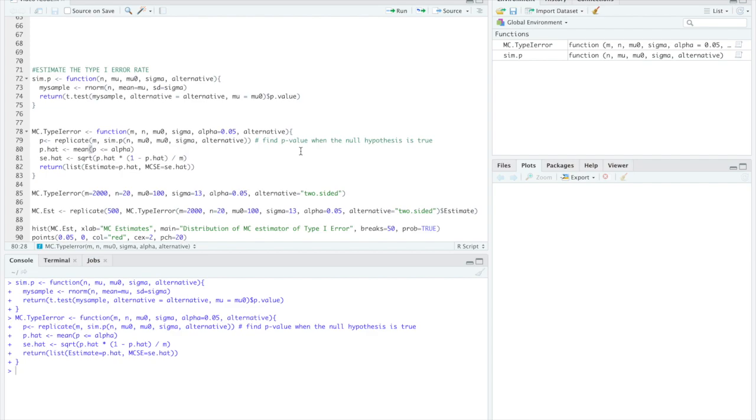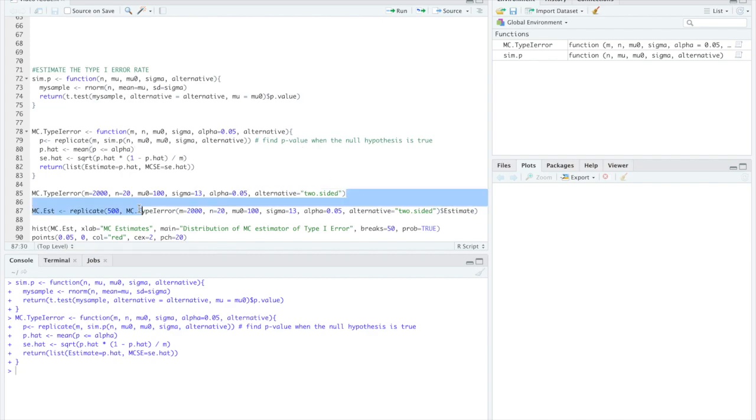You could change this to greater if you want to see if mu is greater than 100 or you could do less than if you wanted to see if mu is less than 100. But in this case we're saying mu is not equal to 100 as our null hypothesis so we'll set the alternative to two-sided.